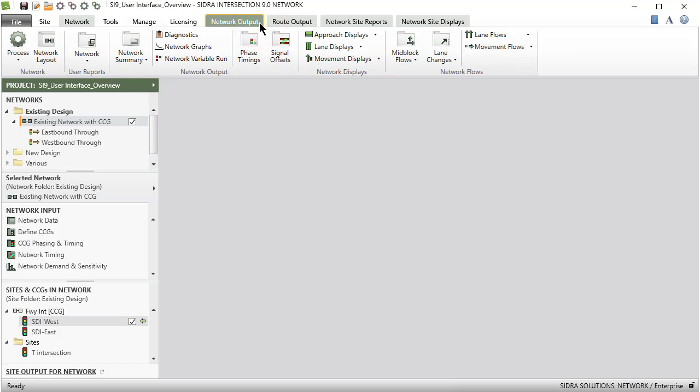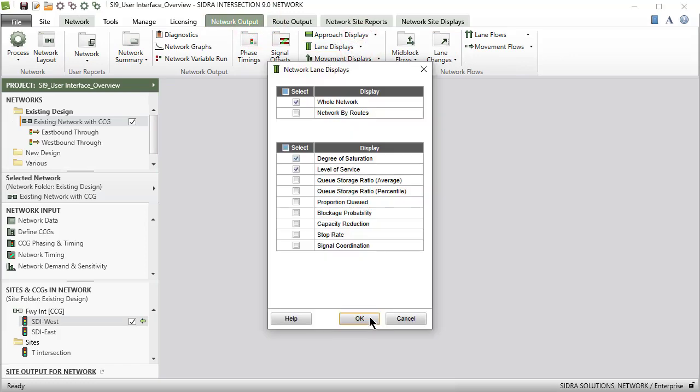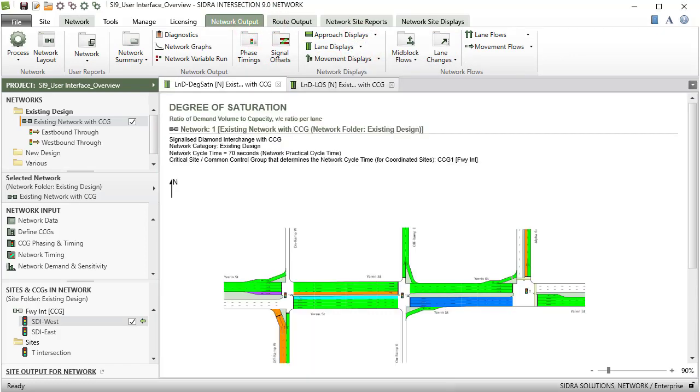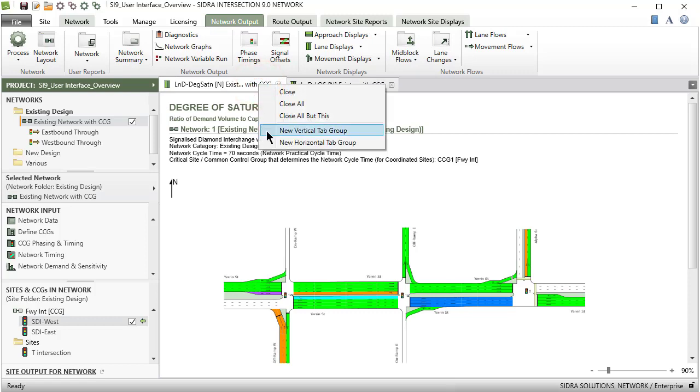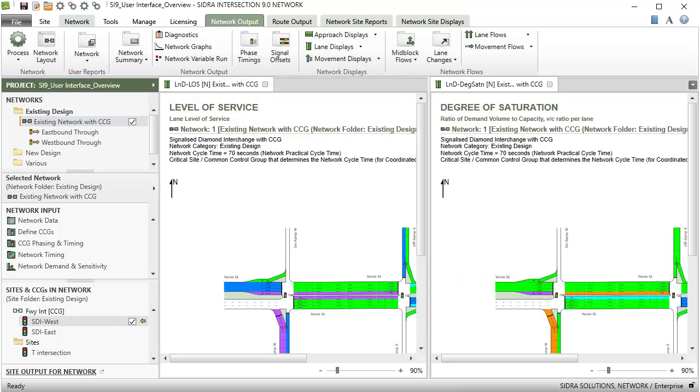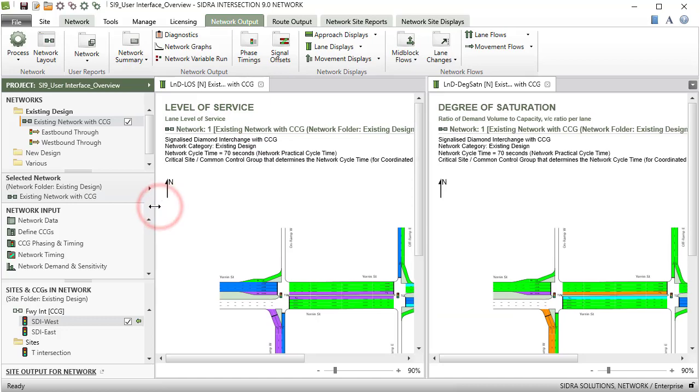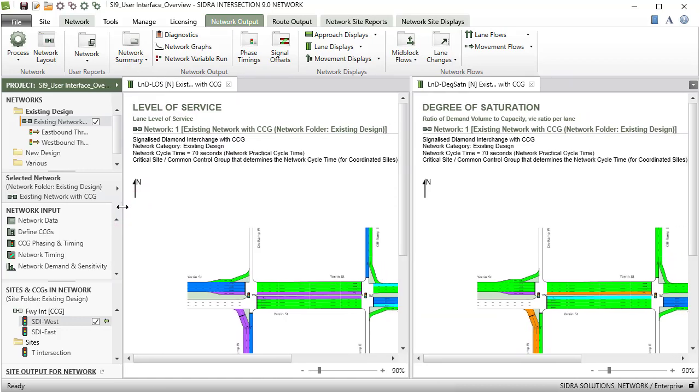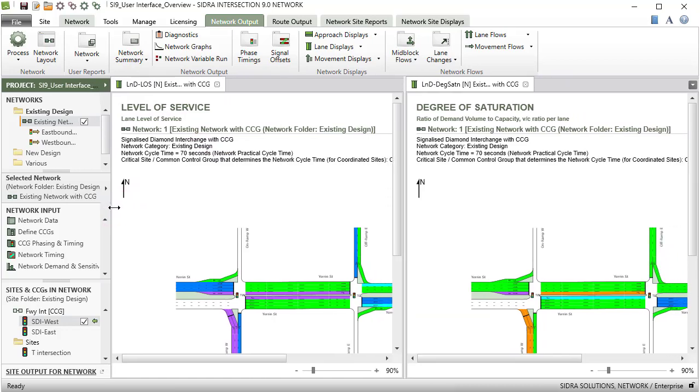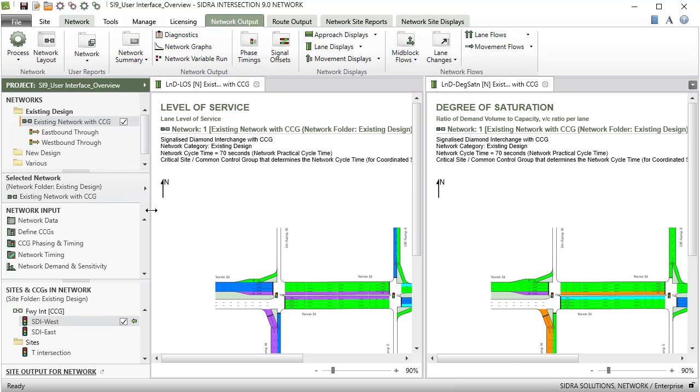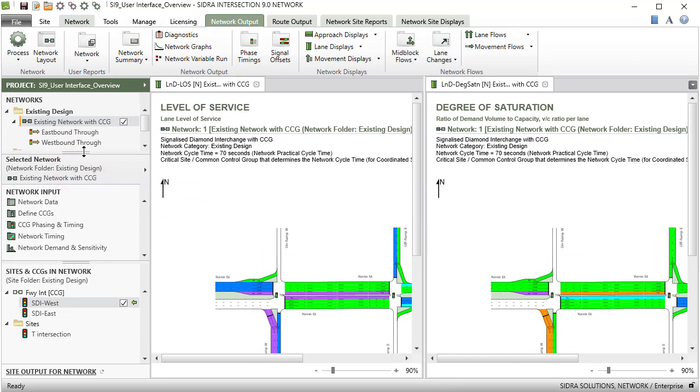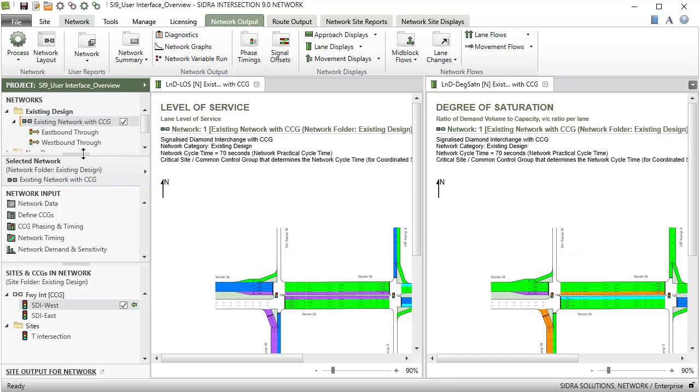Output reports and displays will open in the display pane. Tabbed displays can be grouped vertically or horizontally by right-clicking the display tabs. You can resize the project pane horizontally or its sections vertically as you wish.